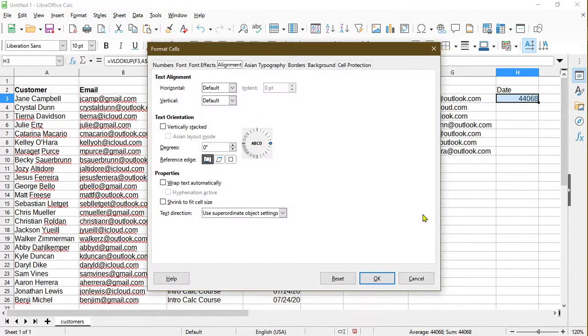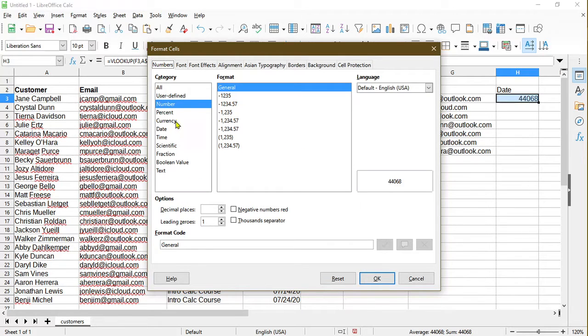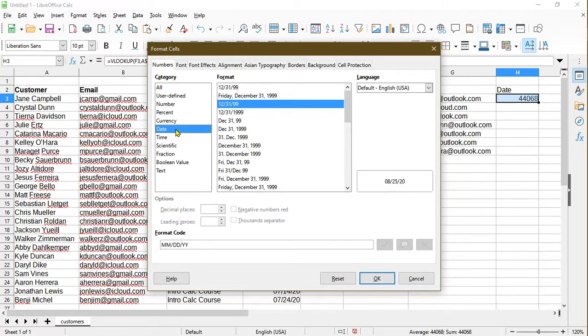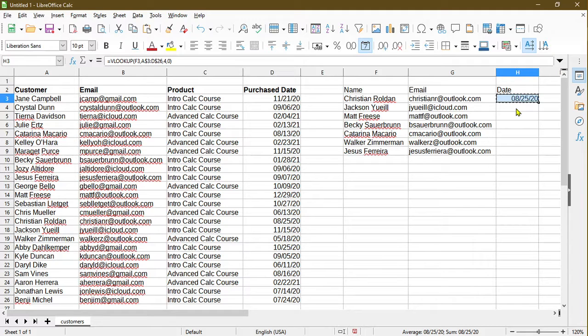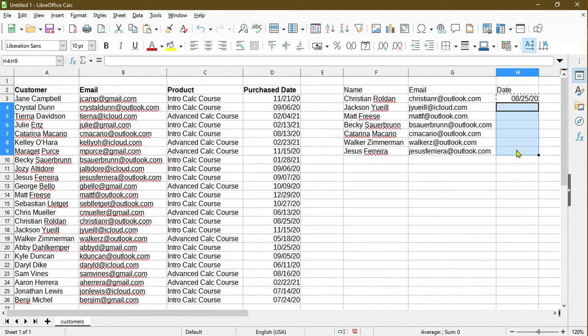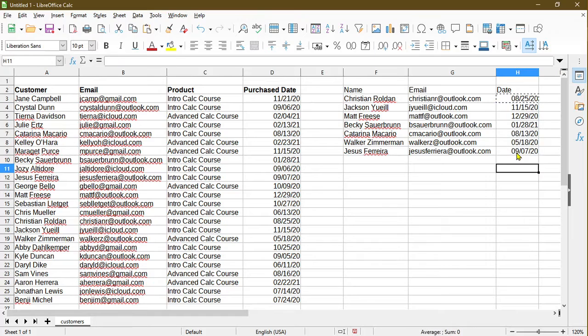Going into Format Cells. I want to make sure that this is a date. And okay, there you go. Now I can copy and paste the formula again down this column. I copied, and I'll paste. There we have it.